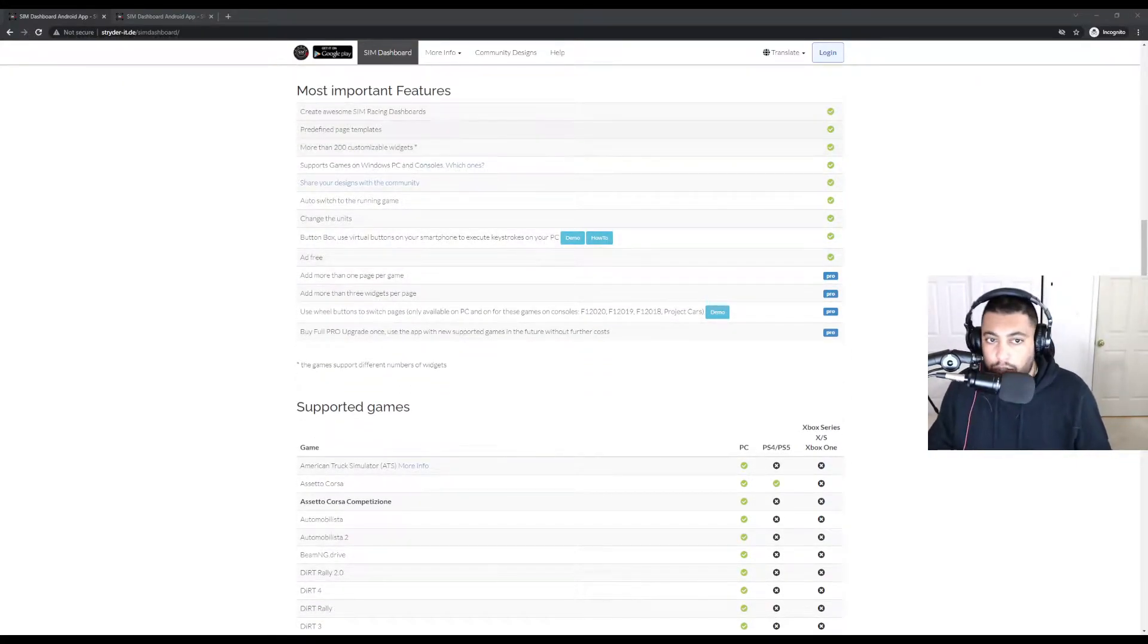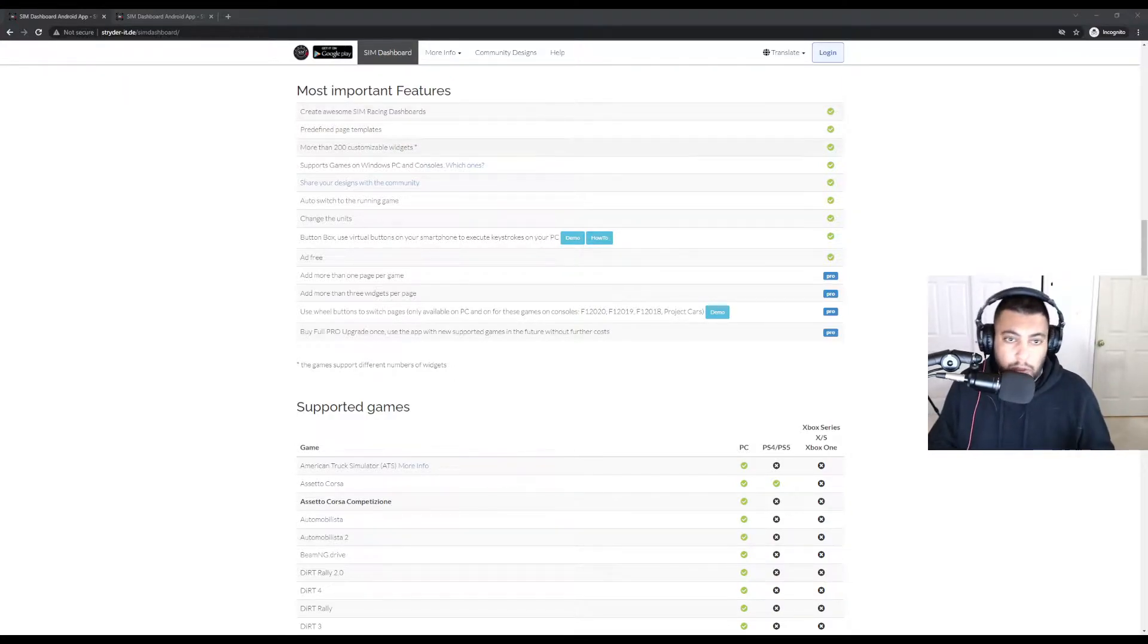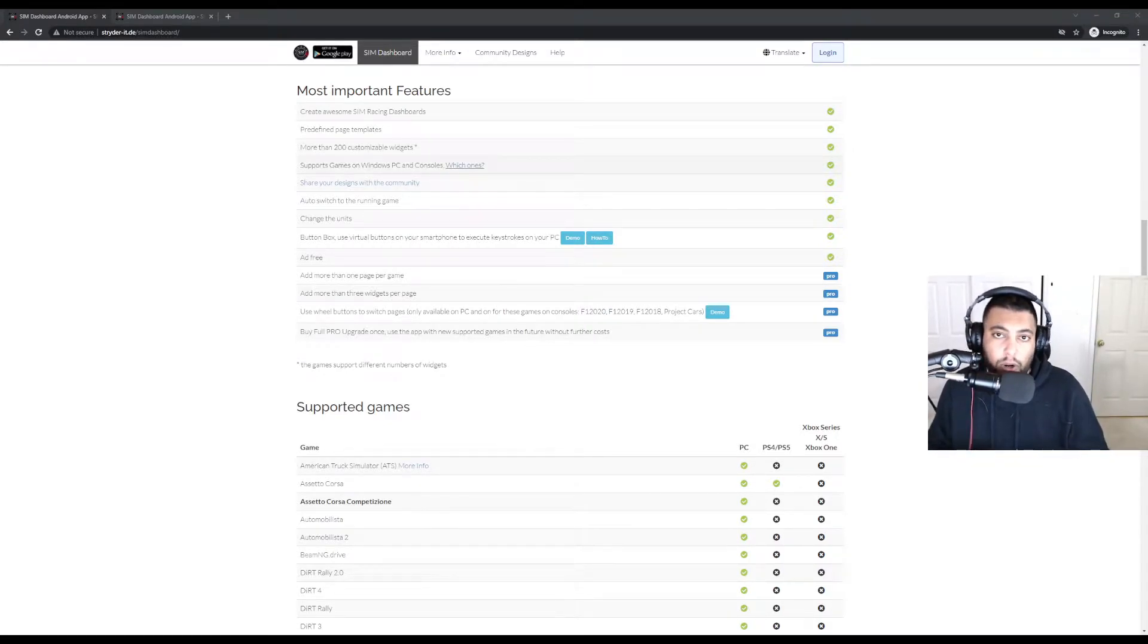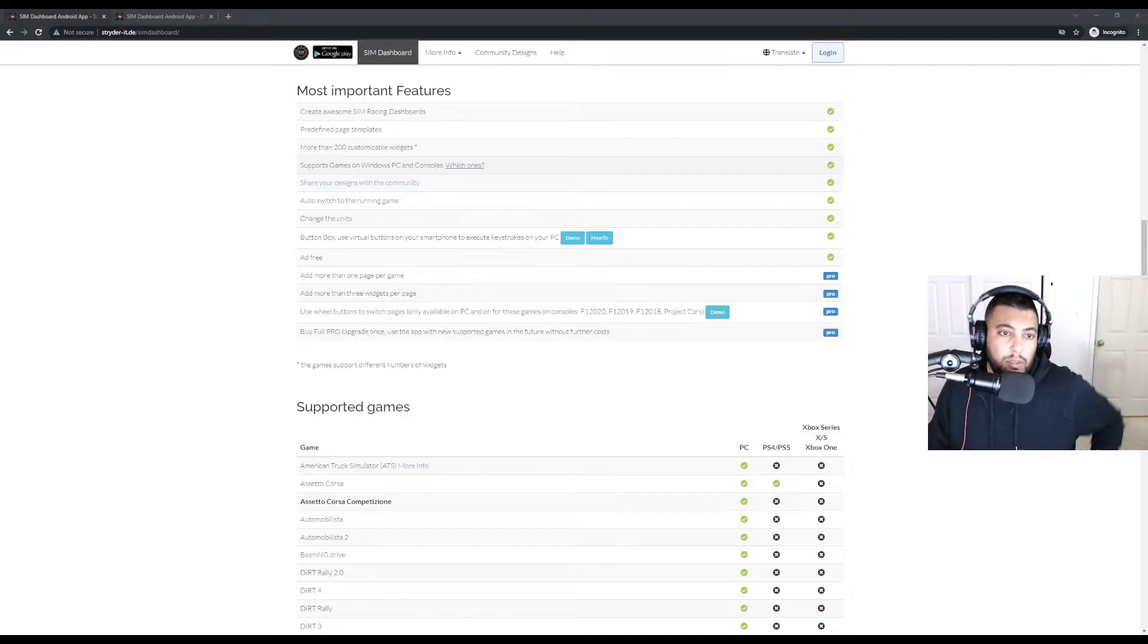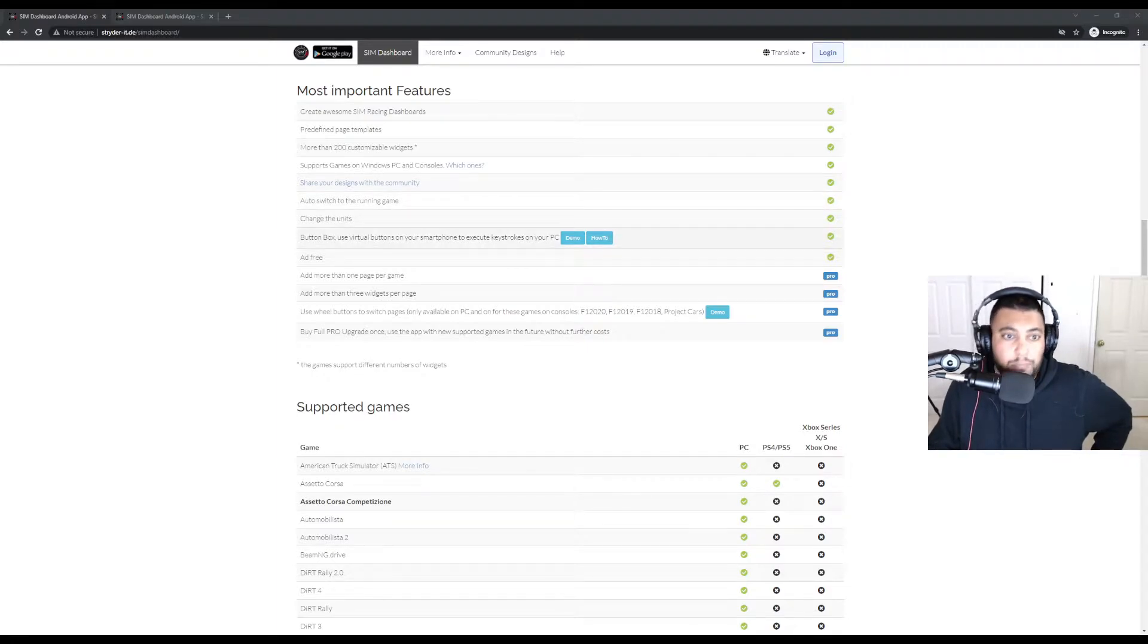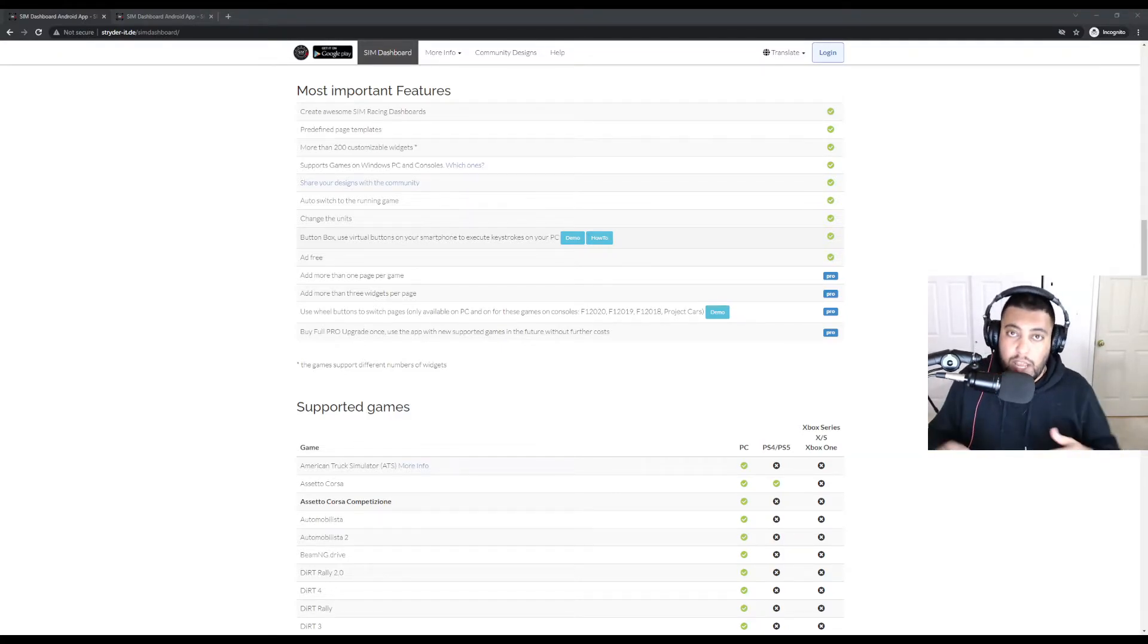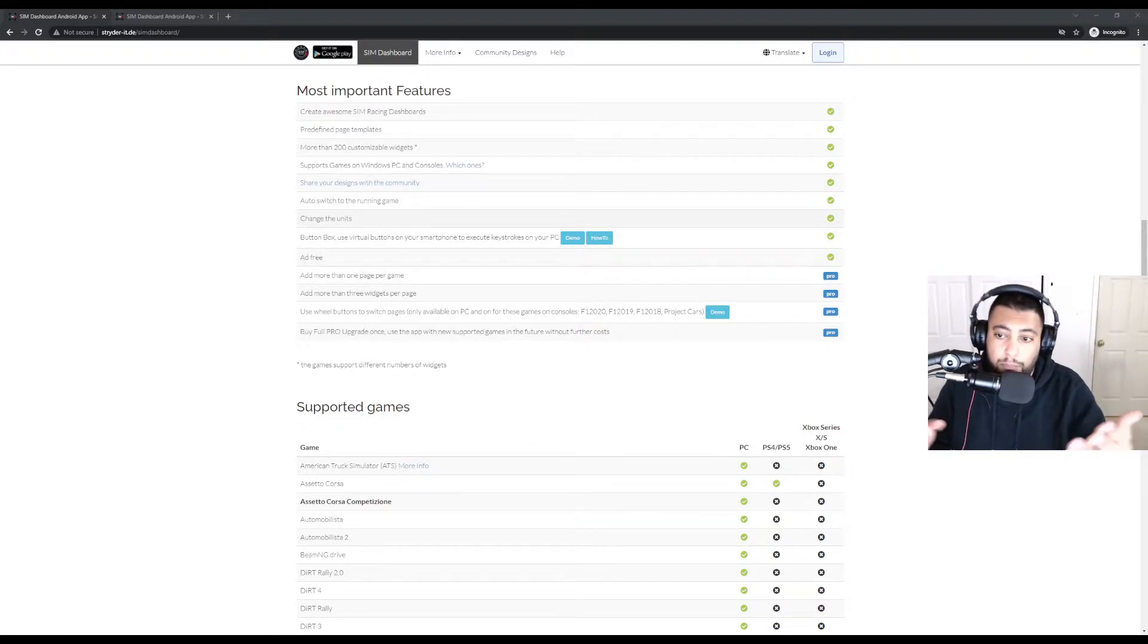You can do so many things. You can create your own racing dashboards. There are a lot of widgets. Supports PC, PlayStation 5, PlayStation 4, Xbox Series X, Series S, Xbox One. You can share your designs with the community, which is what I'm going to do. It auto switches to the different game, changes the units. It has virtual button boxes on your smartphone as well that you can use for the PC. So there's a lot of really good stuff that you can benefit from.